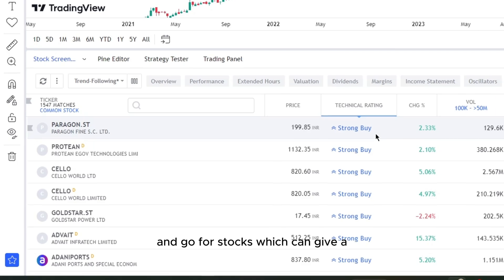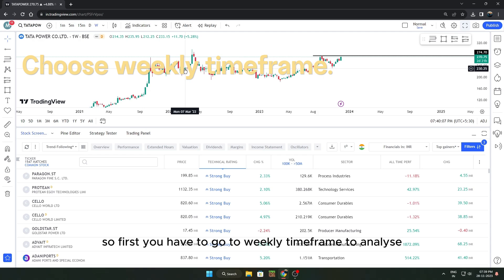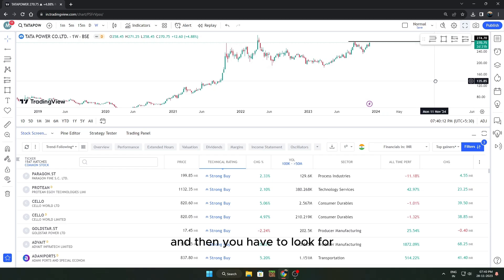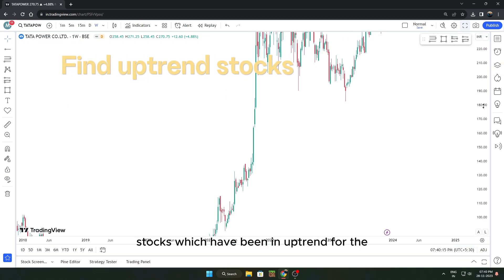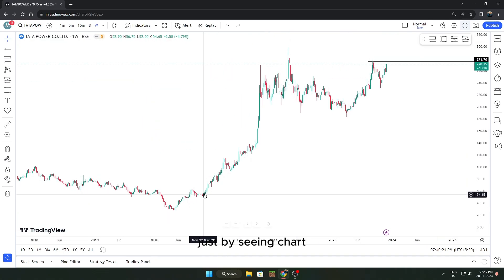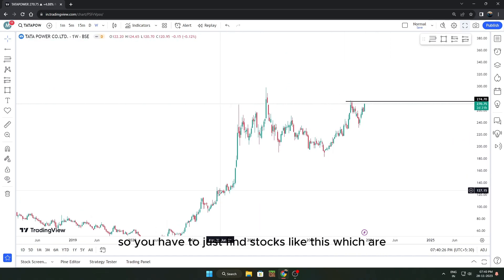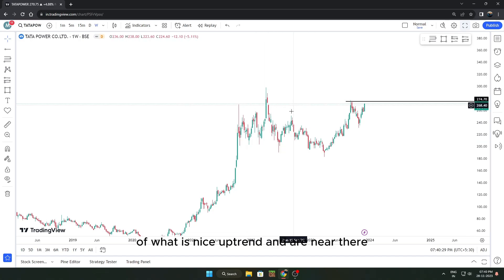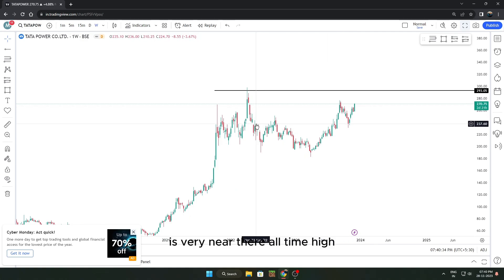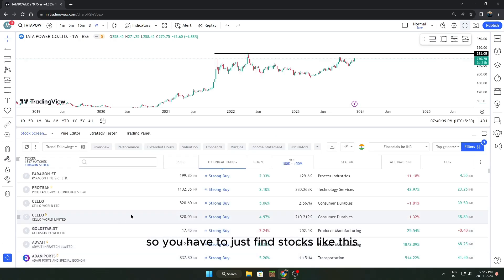To analyze these stocks, first go to the weekly time frame. In the weekly time frame, look for stocks that have been in an uptrend for the past few months. For example, this is Startup Power — you can see just by looking at the chart it's a very nice uptrend stock. You want to find stocks like this that are near their all-time high and consolidating around it.